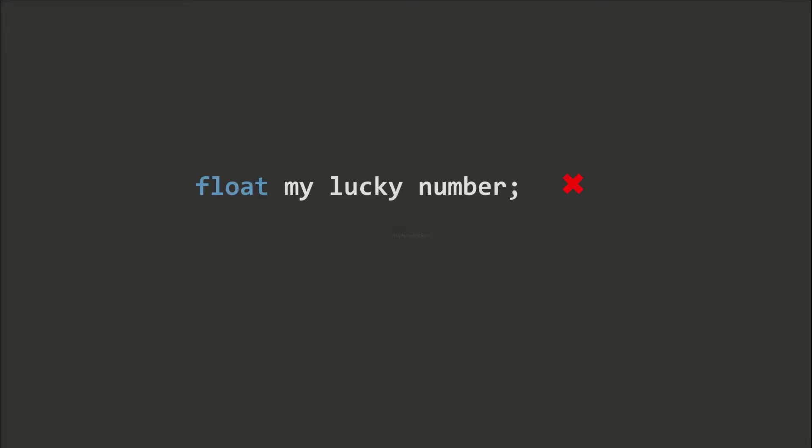Names in programs cannot contain space characters. In C-sharp and most C-like languages, we append all the words together and capitalize the first character of each word, resulting in a name like this.